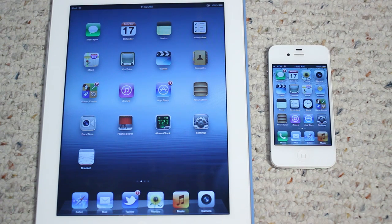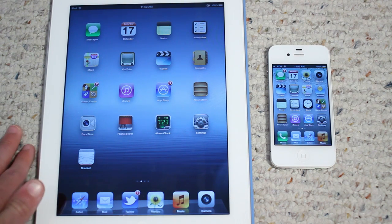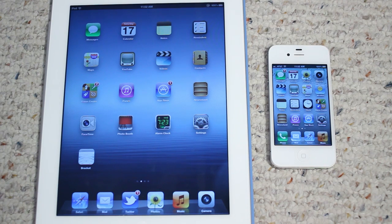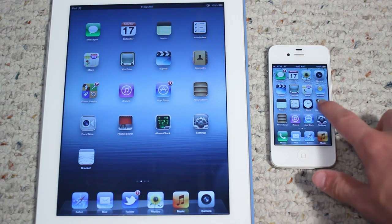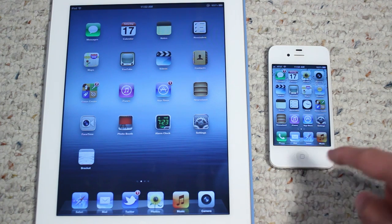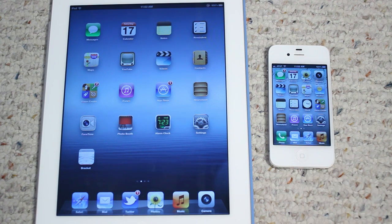The iPad 3rd generation has the Apple A5X chip, which is quad-core graphics and dual-core CPU. The iPhone 4S has the Apple A5 chip, which is dual-core CPU and dual-core graphics. The iPhone 4S has 512 megabytes of RAM and the iPad 3rd generation has 1 gigabyte of RAM.